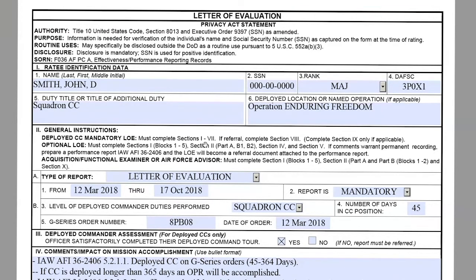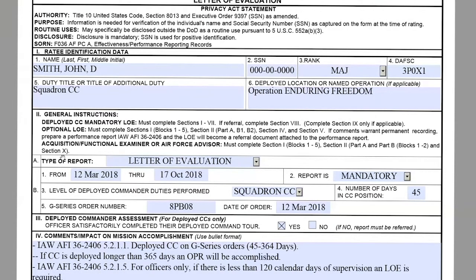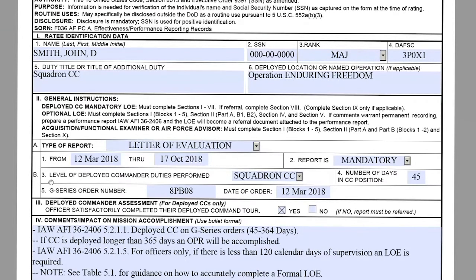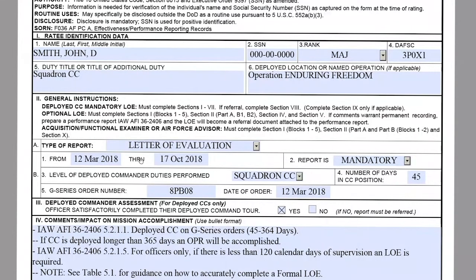Moving on to section two, block A: the type of report will be a letter evaluation. Block B1 will be the period of report that this commander has been deployed for — these are going to be the exact days the commander is deployed. For this specific scenario, we are going to be using 12 March 2018 through 17 October 2018.